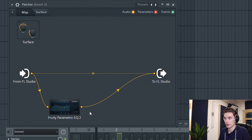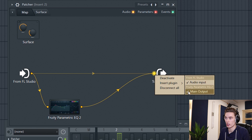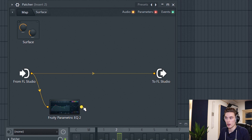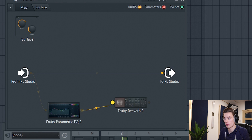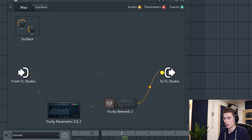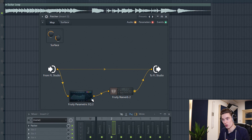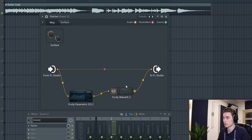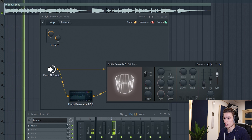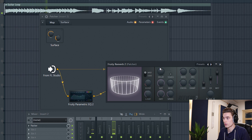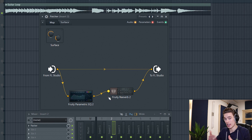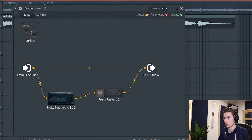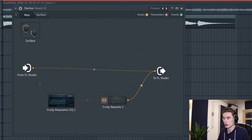Now I'm going to add a reverb after this EQ. I'll disconnect the EQ's main output by right-clicking and disabling it, then right-click anywhere on the control surface, add a plugin, and add a reverb. I'll patch from the EQ into Fruity Reverb, then from Fruity Reverb back to FL Studio — so the audio goes through an EQ and Fruity Reverb and then out. As you can see, we only have one instance of Patcher loaded on the mixer, so we're already saving some space. I'll make this reverb 100% wet.